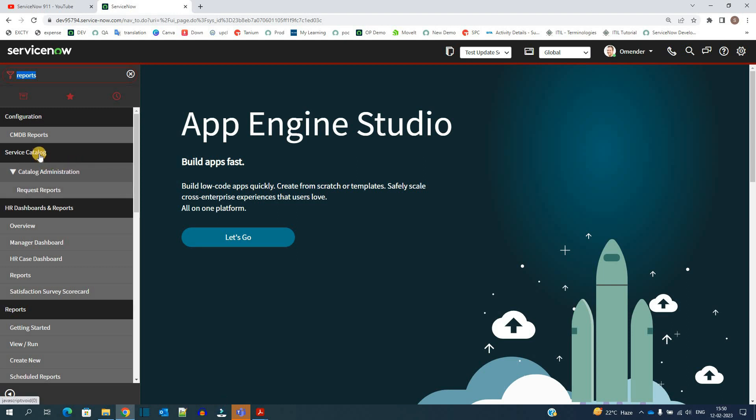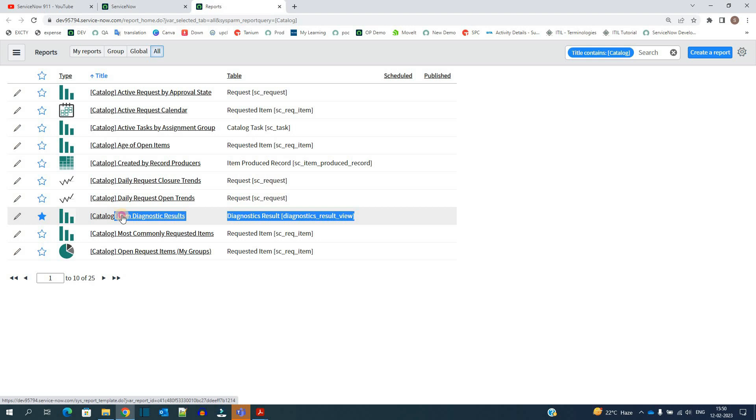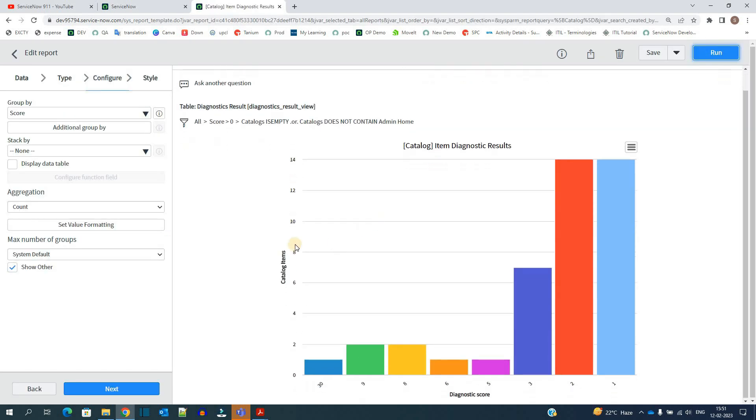So let me open this report under service catalog request reports. Go here, here you see a report on the table that is diagnostic result view, that is item diagnostic result. Click on it. Here it is, this is the proper diagnostic results of the items which you have in your service catalog.